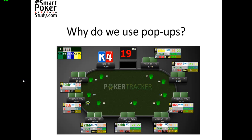So the first question is why do we use pop-ups? Well take a look at this full ring MTT, the HUD space at a table is at a premium. You want the most relevant and useful information on the HUD and secondary but still important more specific information you should keep within your pop-ups.